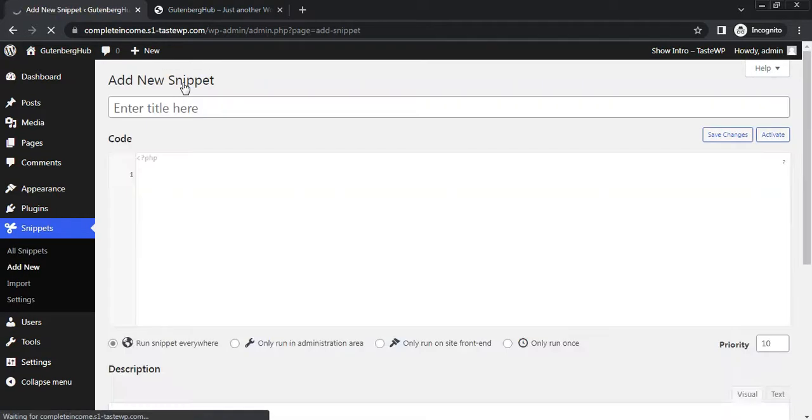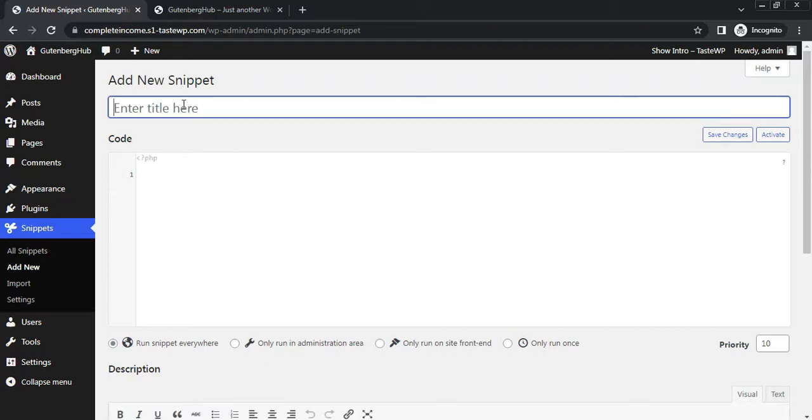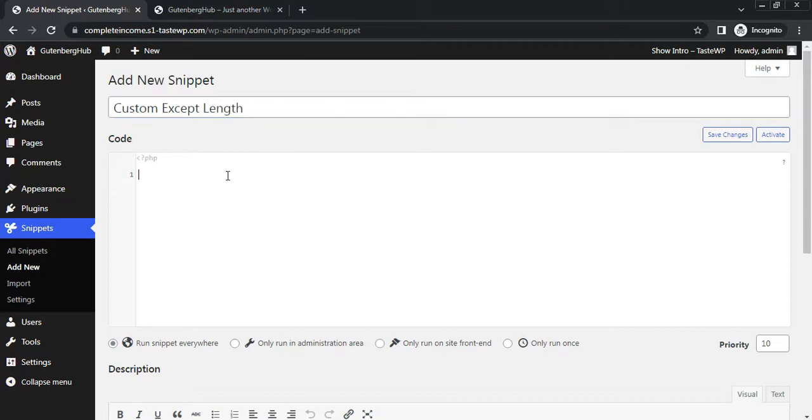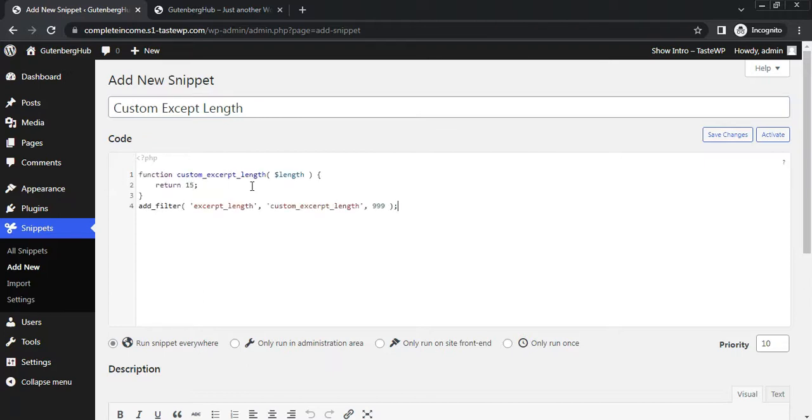Let's create a new snippet, give it a name, let's say Custom Excerpt Length. Now add this code here, you can find this code in the description below. Activate it.